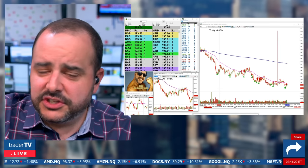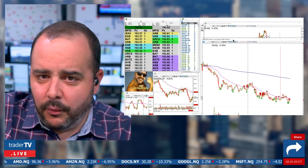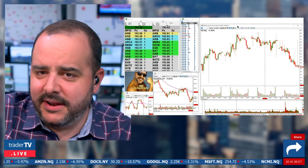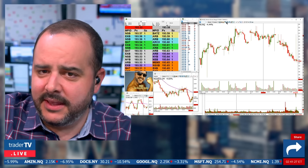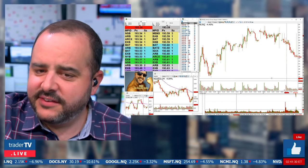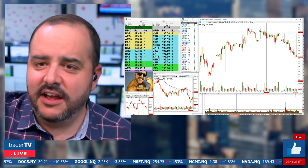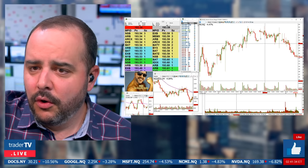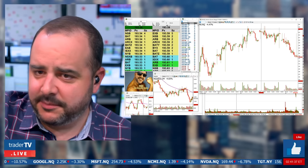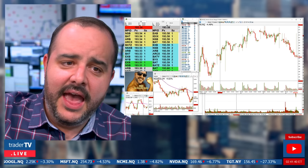Hidden behind my main screen I have a one-minute, a one-day, and a 20-minute chart. The 20-minute gives me a broader view covering five to seven days of data, which helps me find key support and resistance levels.